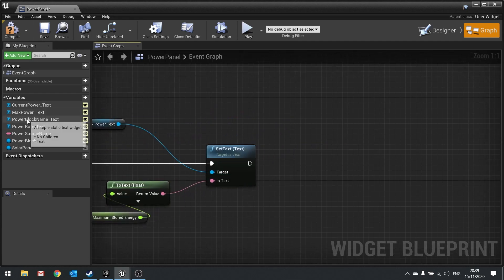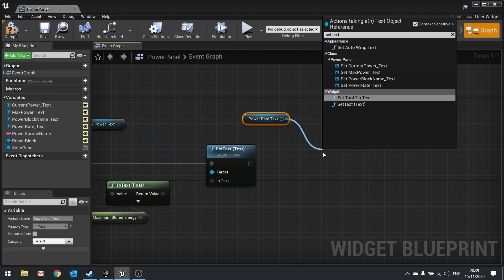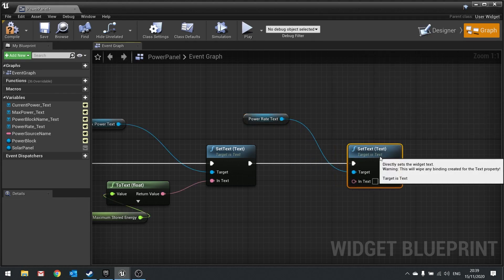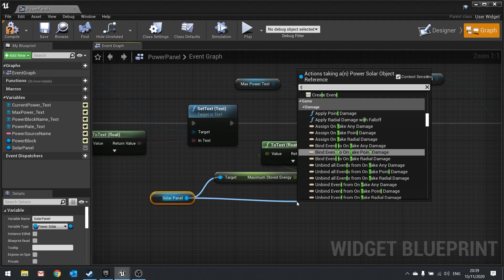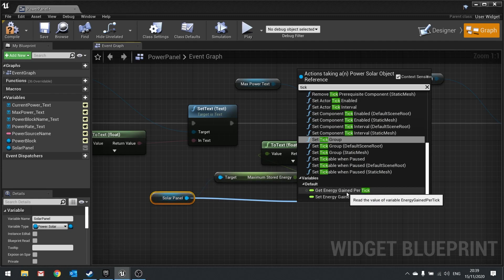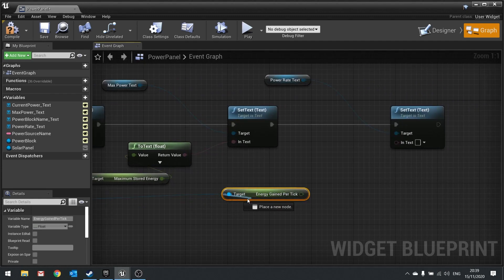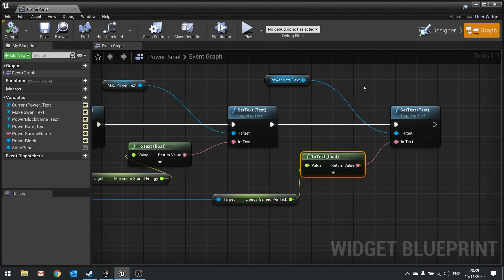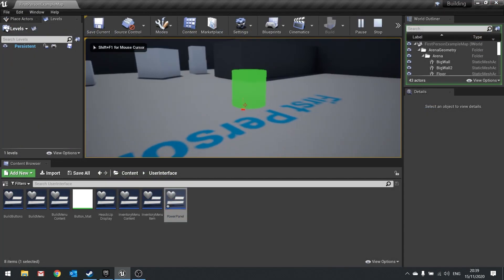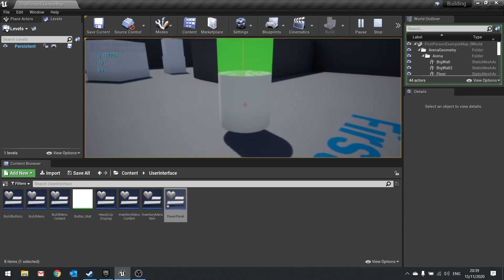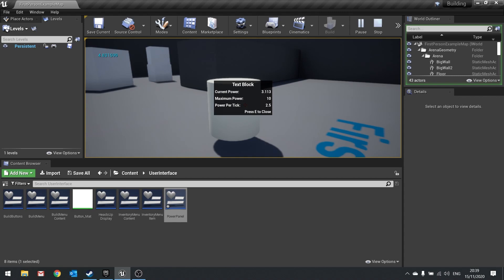Continue connecting: get power_rate_text Set Text and drag from solar panel to get Energy Gain Per Tick, connect that up. Hit compile and close. Testing: interact with the solar panel and the values appear. However, the values shown in print strings are changing but the UI values are not updating — we need to refresh the display dynamically.